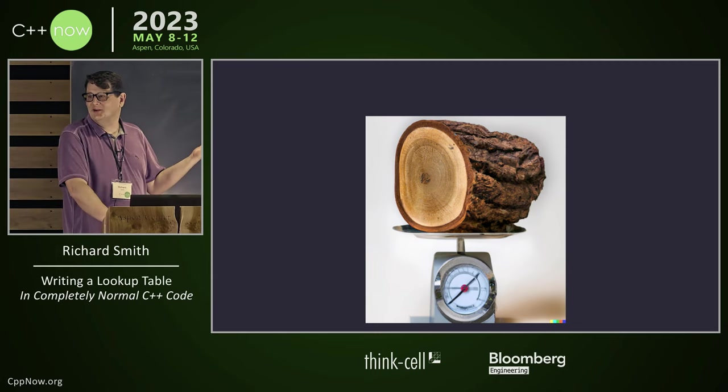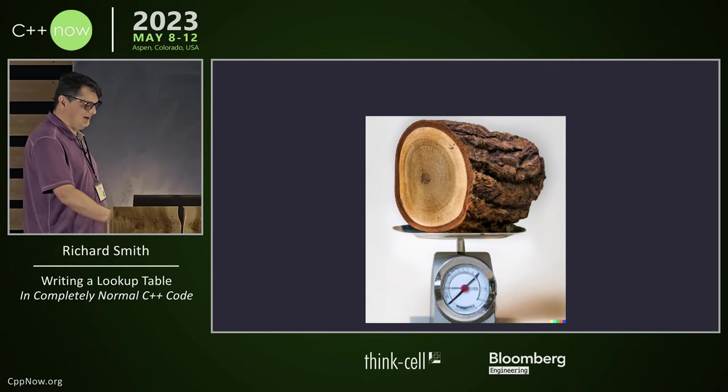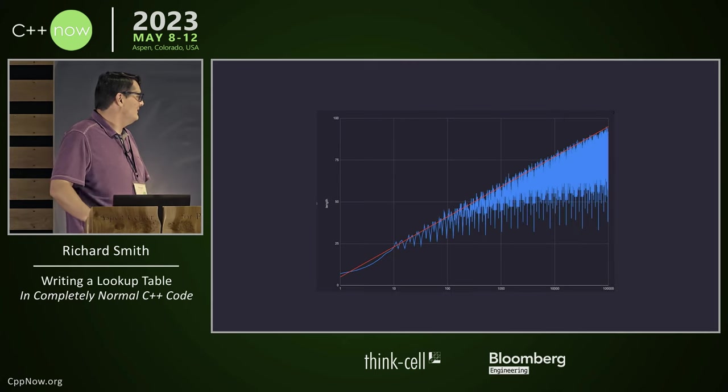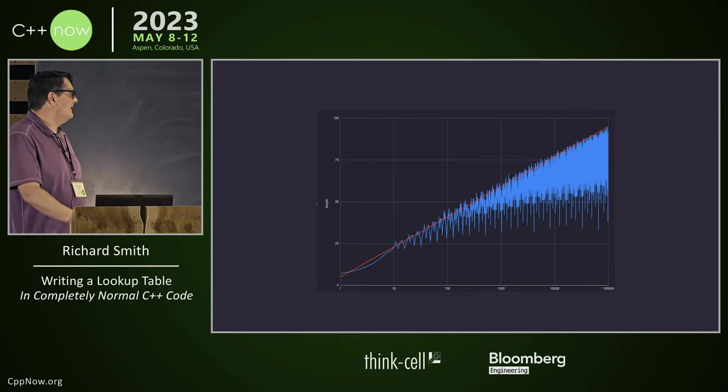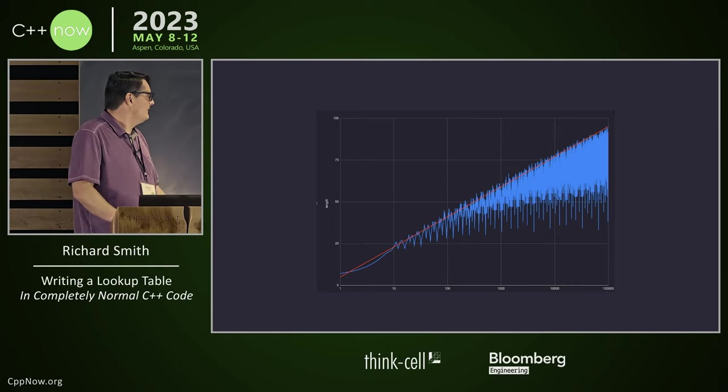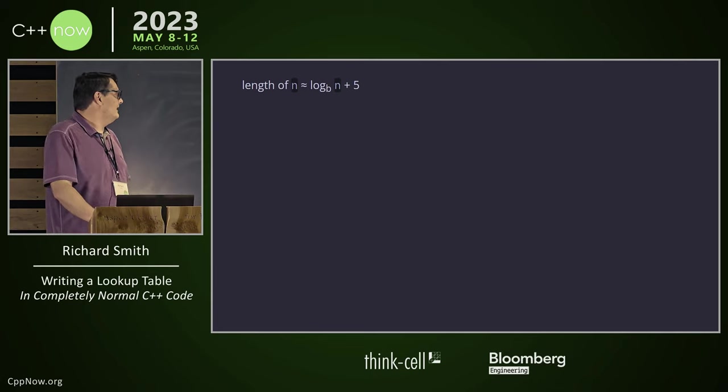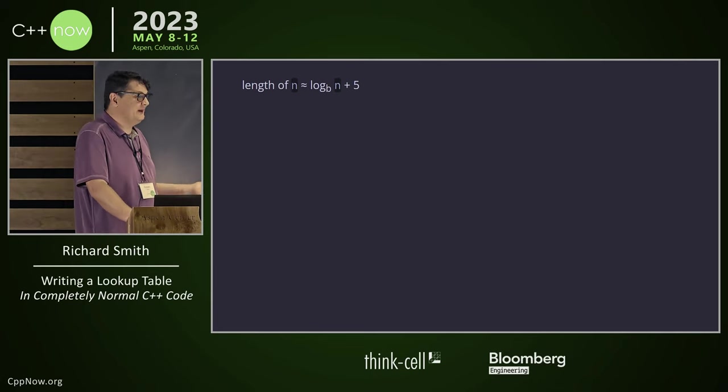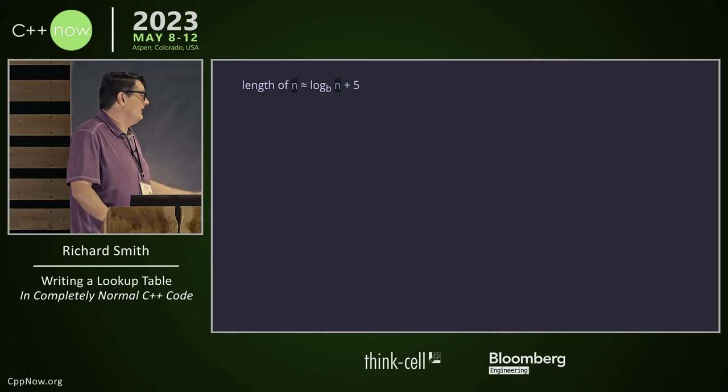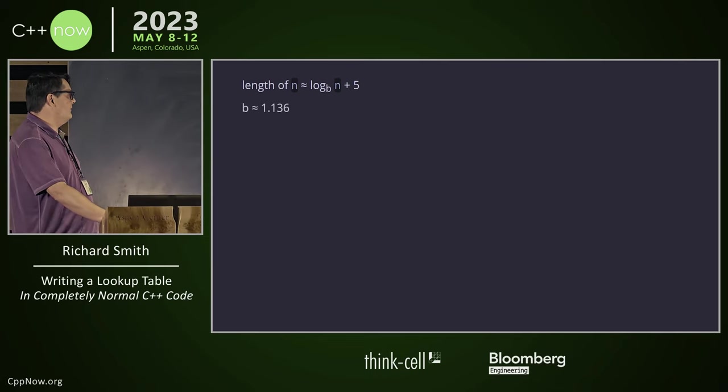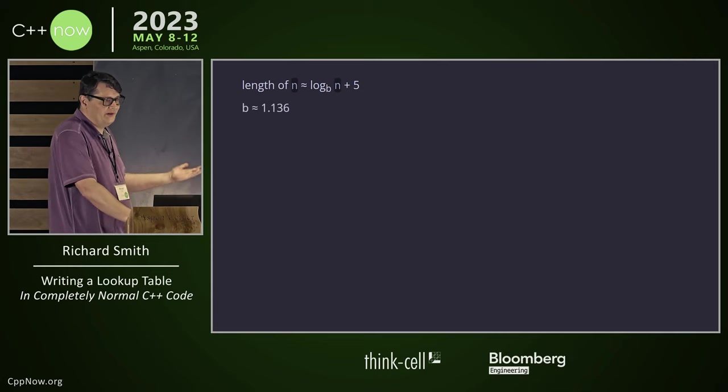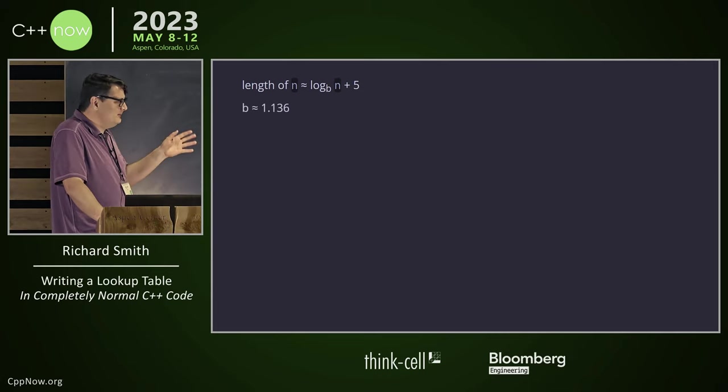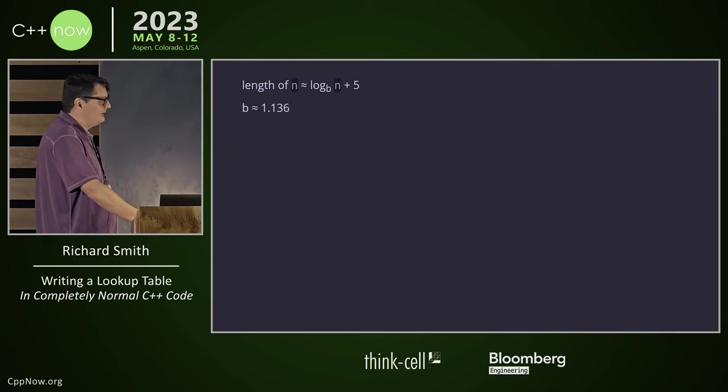A log scale. A log scale. All right. So let's put this on a log scale. And surprisingly, maybe, it's approximately a straight line. So this is, the red line there is about log to the base b of n plus five. Plus five sort of makes sense because that's the length of the lambda. b comes in at about 1.136. So we're writing numbers in base 1.136. Maybe not super efficient, but you know, it gets the job done.